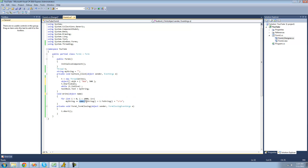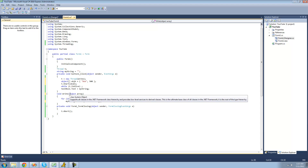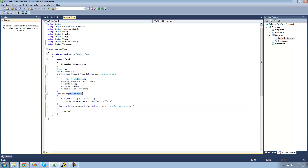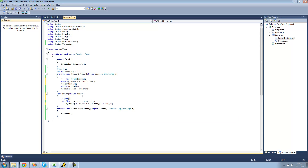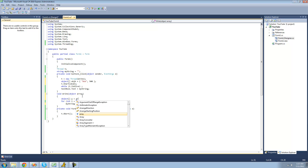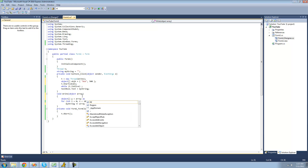I'll rename this parameter to array. Now you cannot just do array and then put the index you want to access, because this parameter is typed as object. So what you're going to do is cast this object into an object array. We'll create a new object array, call it o, and set it equal to array cast as an object array.